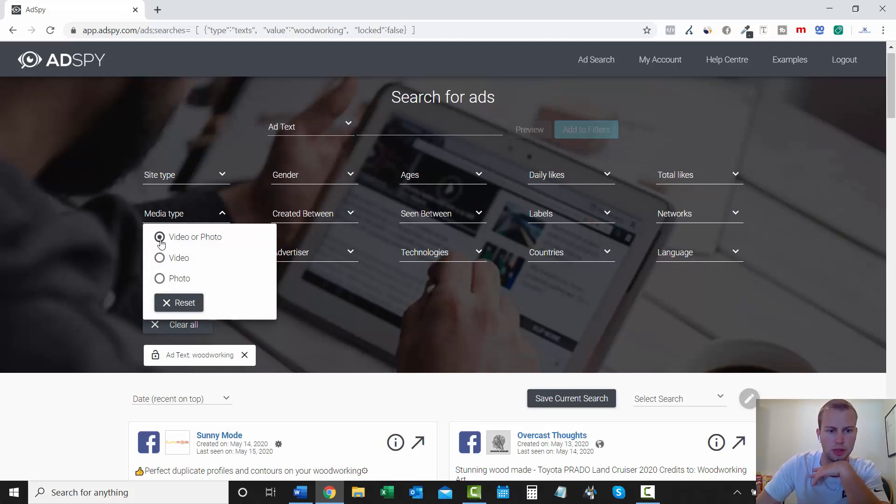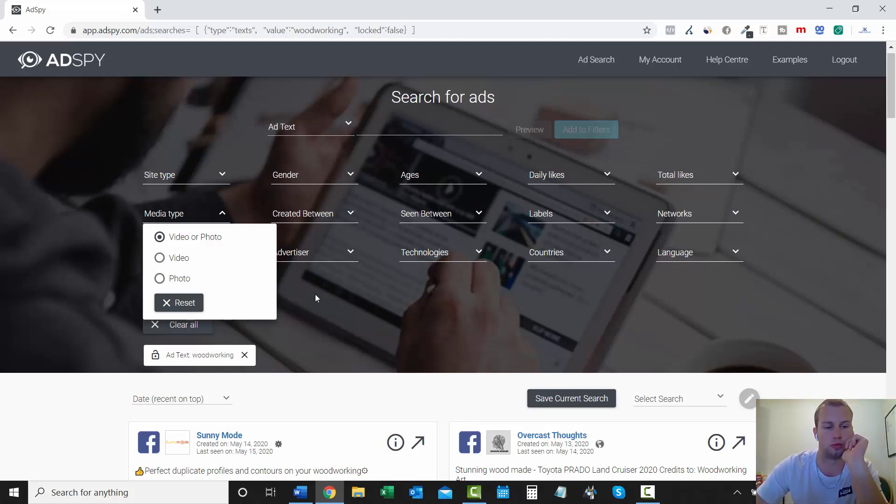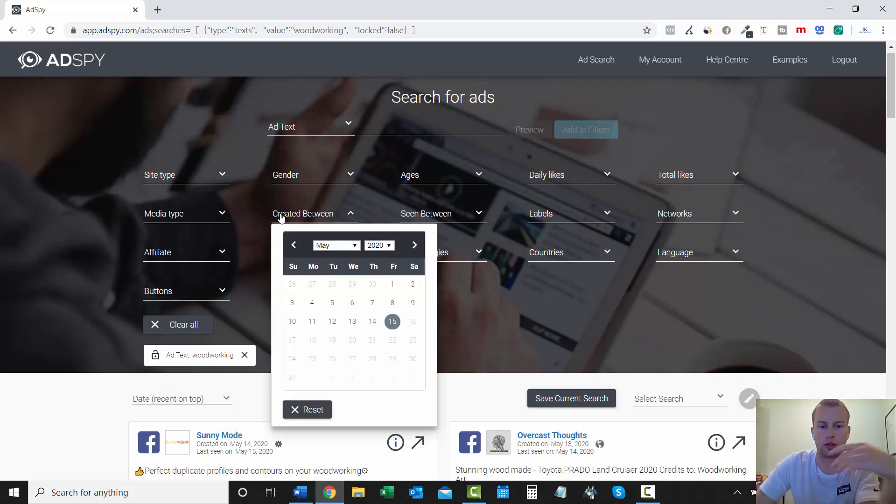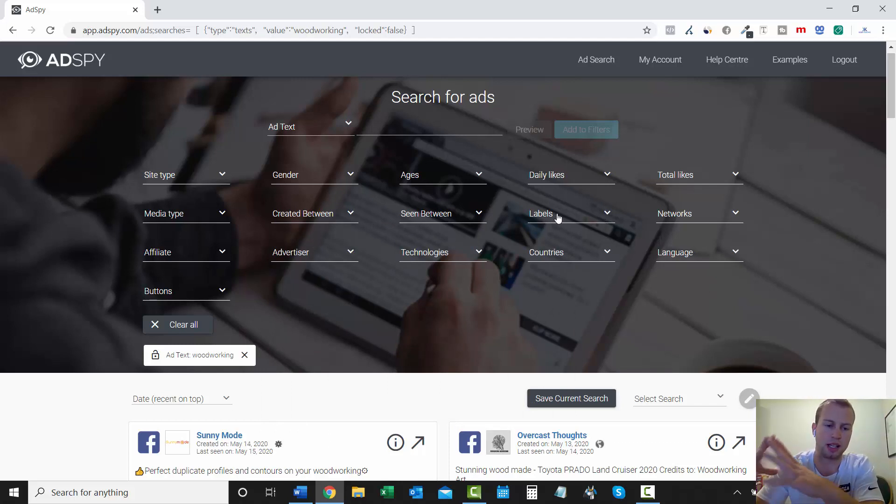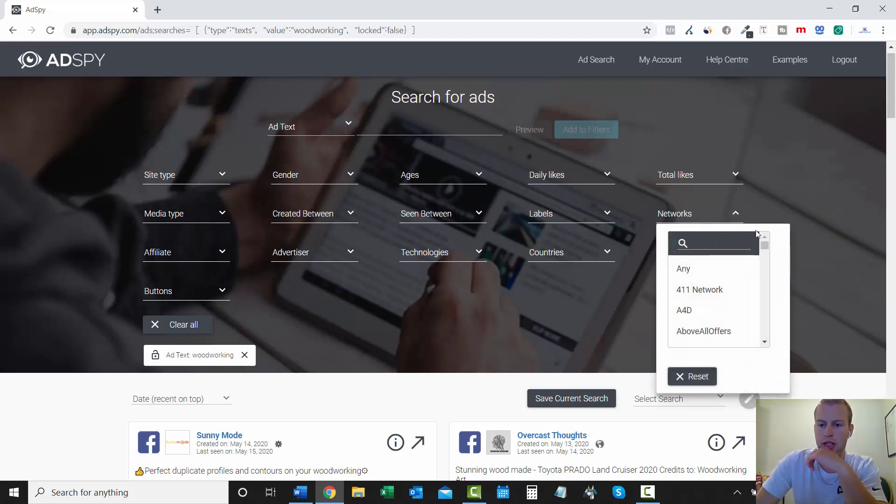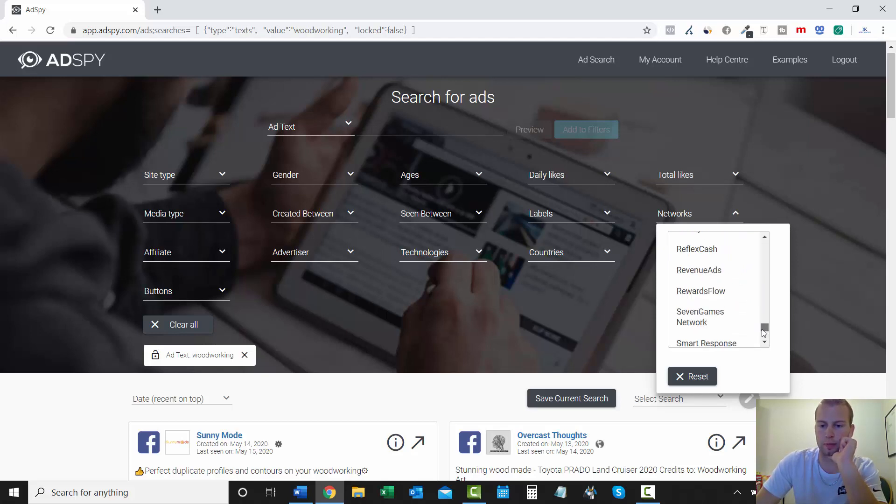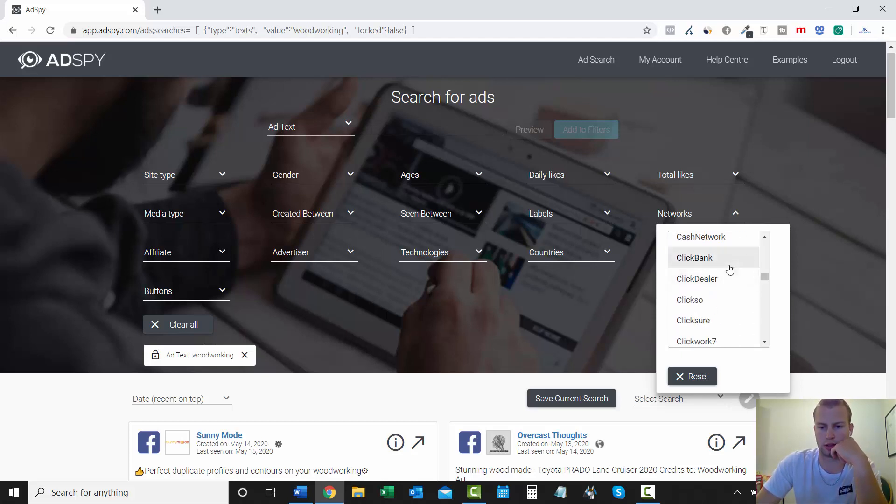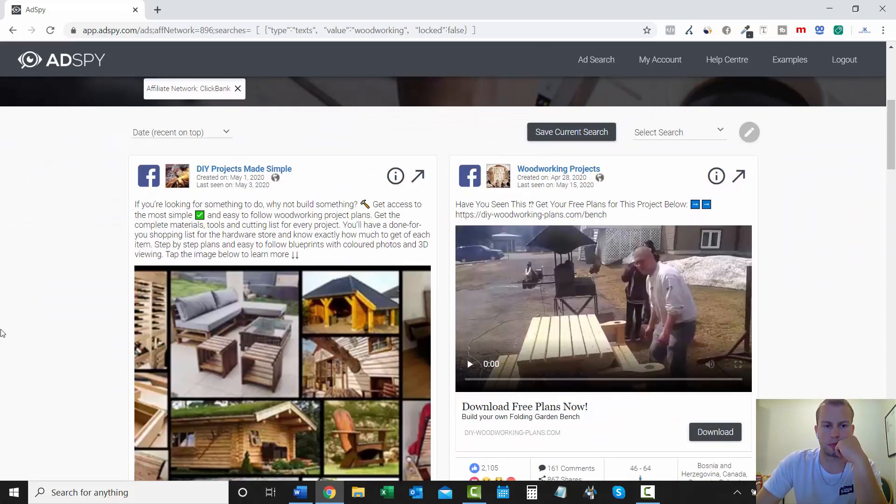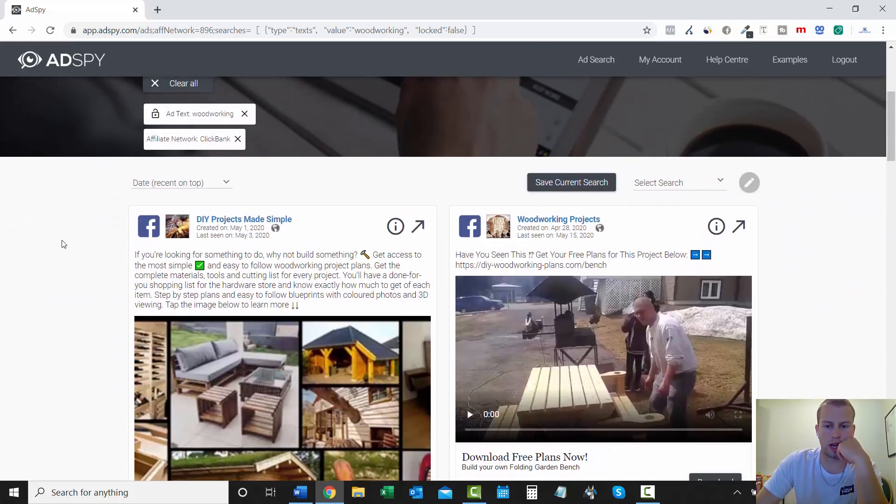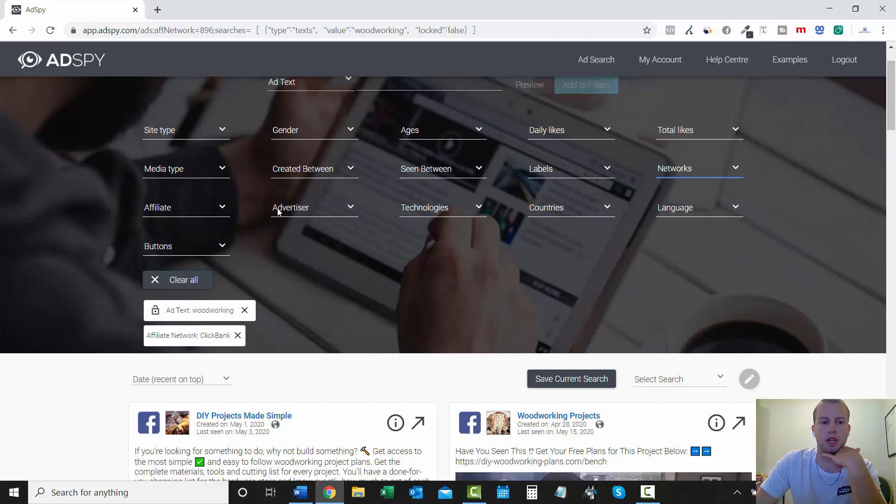Media type. If you're just looking to spy on people promoting Ted's woodworking using video, click video. Just photo. Click photo. I like to leave it on video and photo. And then you can enter in created between or even seen between. And then labels. This is once you start spying and saving ads. You can label them and then you can just search by labels. Right here, networks. This is a really cool... It's got a whole bunch of affiliate networks that you can choose from. And I'm going to come and click ClickBank. Because that's the Ted's woodworking offer right here.